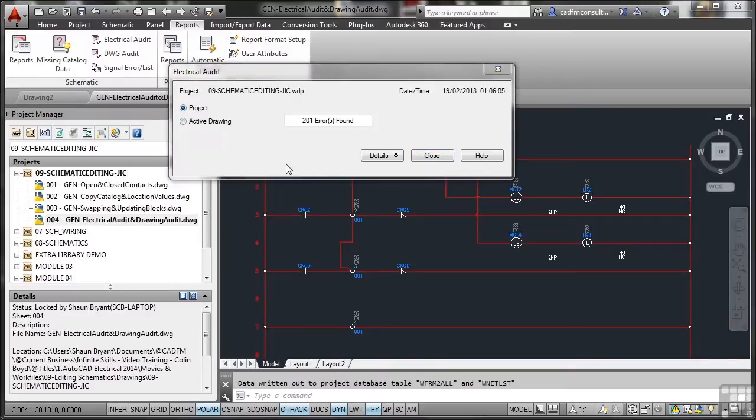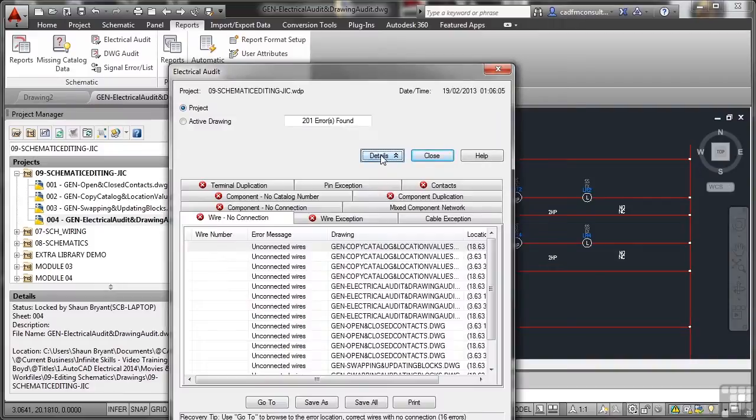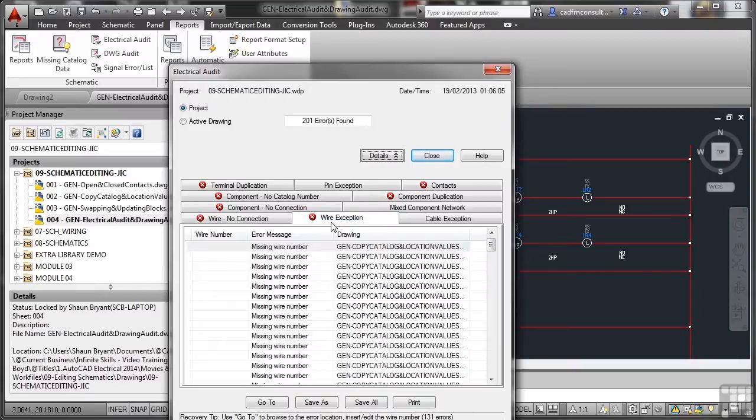So in the project itself, in all of these four drawings, I've got 201 errors. And if I go to details there, you can see unconnected wires, wire exception errors.